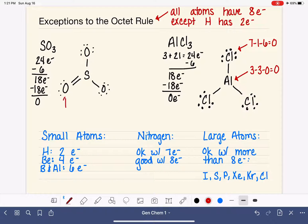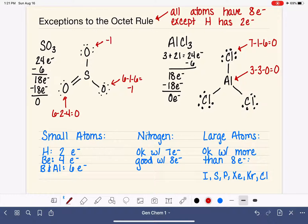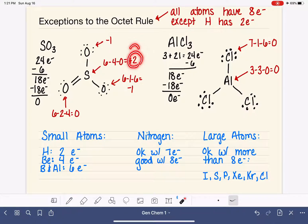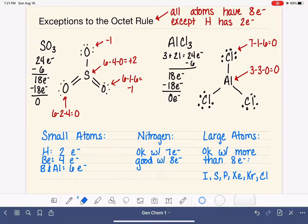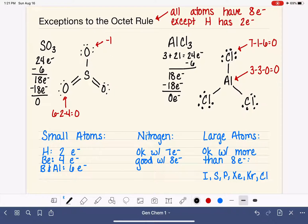After forming one double bond, the doubly-bonded oxygen has a formal charge of zero (six minus two minus four), but the two singly-bonded oxygens each have a formal charge of negative one (six minus one minus six). The sulfur has a formal charge of plus two (six minus four minus zero), which is too high. To reduce it, we take another lone pair from a singly-bonded oxygen and form another double bond, changing the formal charges on both atoms.